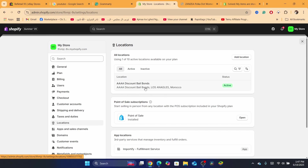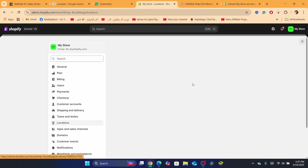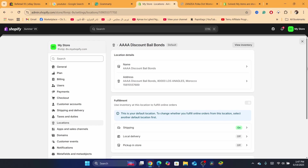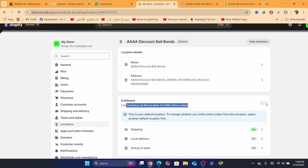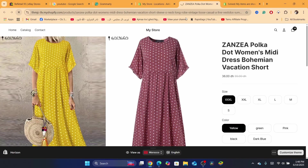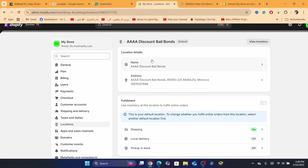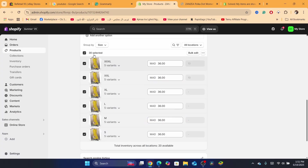In my case I only have one location. Click on that location and look for the checkbox that says 'Use inventory at this location to fulfill online orders.' If it's checked, uncheck it, or if it's unchecked, check it — do the opposite of what you currently see. Then click Save and go back to the product to see if the problem is resolved.